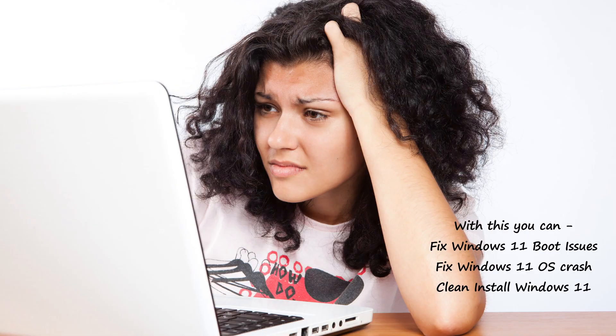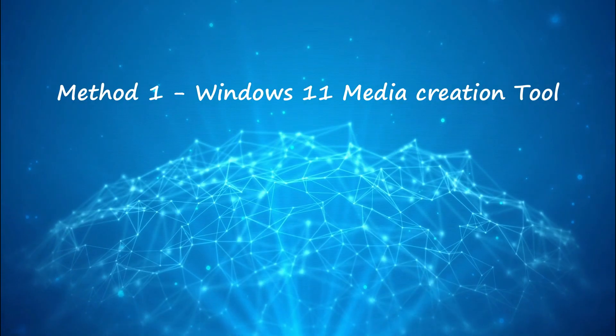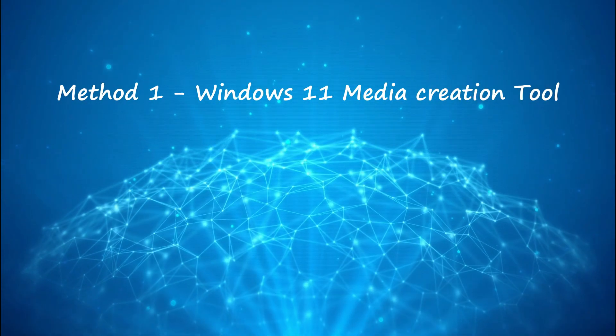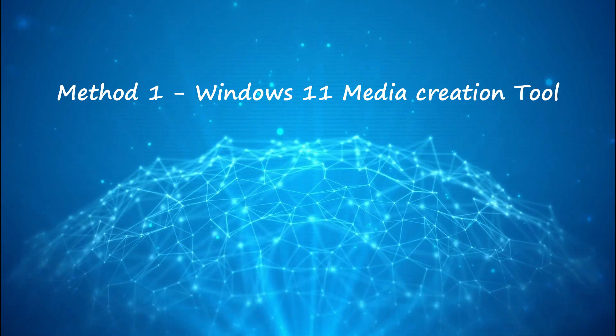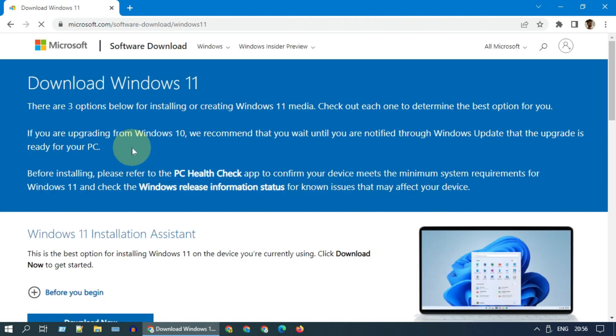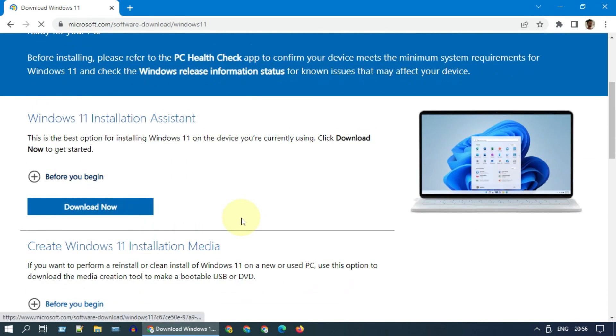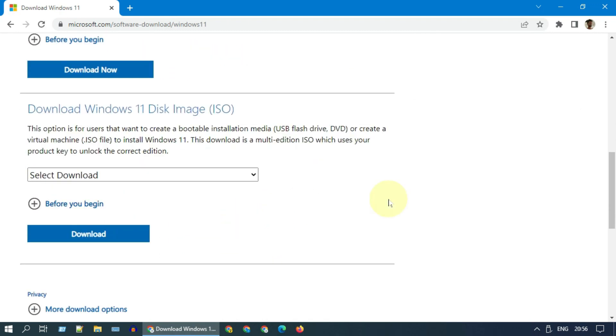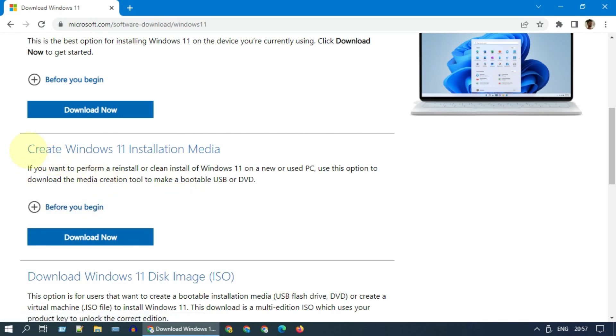Method one: using official Windows 11 media creation tool. Please open the Windows 11 download page in your browser. I have provided the direct link to this page in the description down below. This page basically shows three download options. For our case we require the second option that says create Windows 11 installation media.